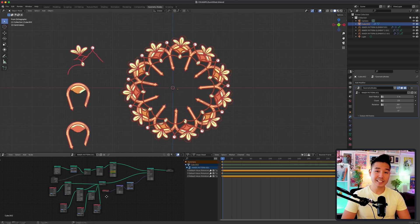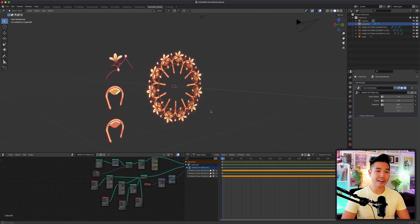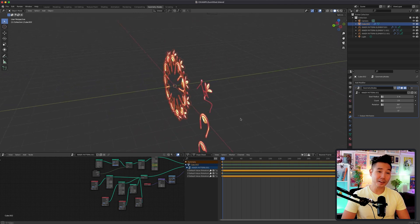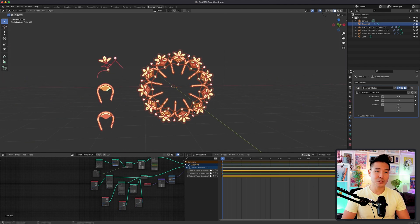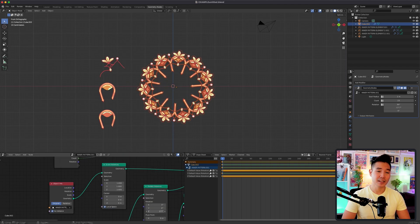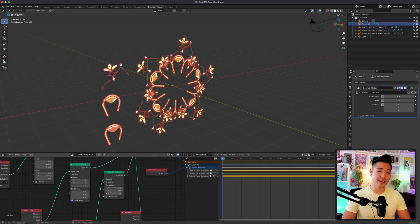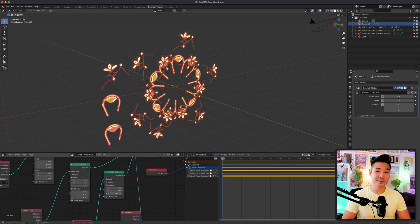You can accomplish the same idea with the array modifier; however, you have more control over individual elements when setting this up in geometry nodes, like rotating, scaling, and adjusting the position, and probably more.